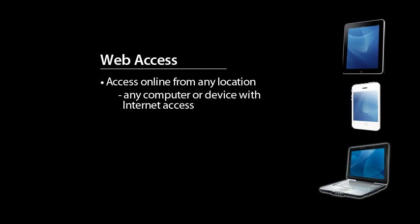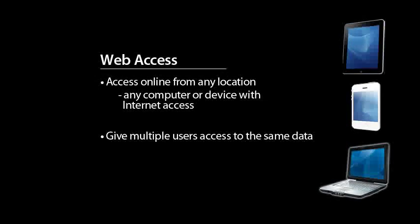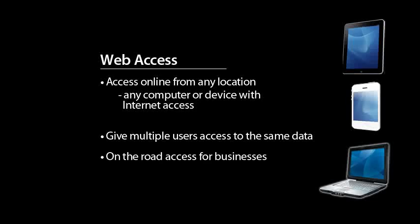Using this feature is helpful for businesses that need to give multiple users access to the same data, or for businesses that need to access data, create invoices, or enter transactions while on the road.